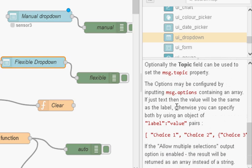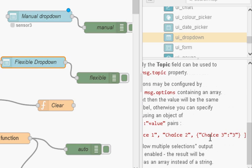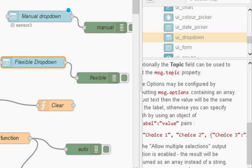If I look at the information on that, you can see here it tells you how to configure the options. Now, I'm just sending in the one option, which is sensor 1, sensor 2. If you want to use the label value format, then you have to create an array, and it shows you how to do that here. You can see we've got a label and then we've got a value.